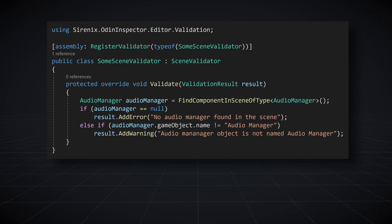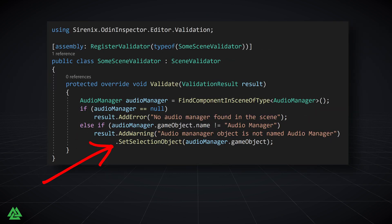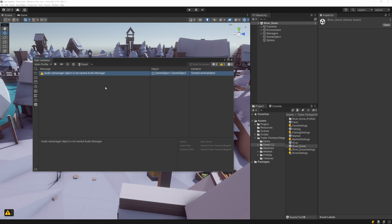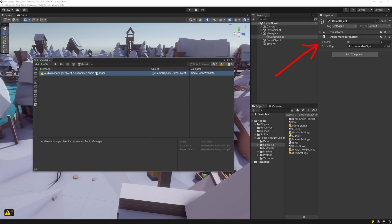We now have the extension function setSelectionObject, which easily extends our validation result. The function takes in the game object that will be selected when the validation message is selected in the validator window, making the scene validator that much more useful and easier to use.